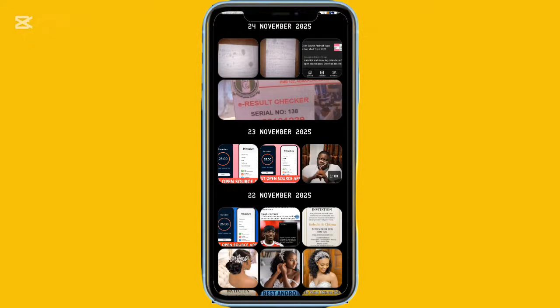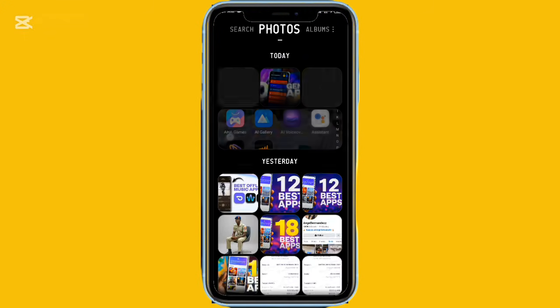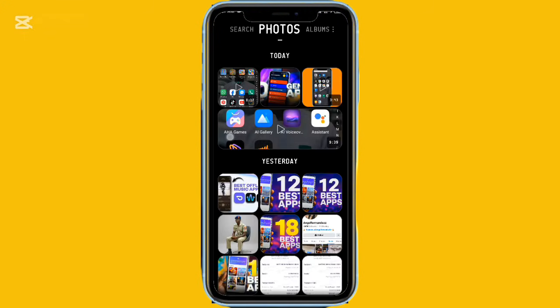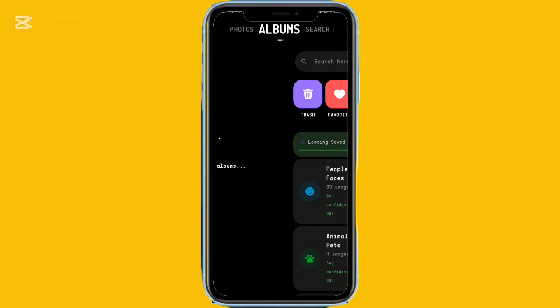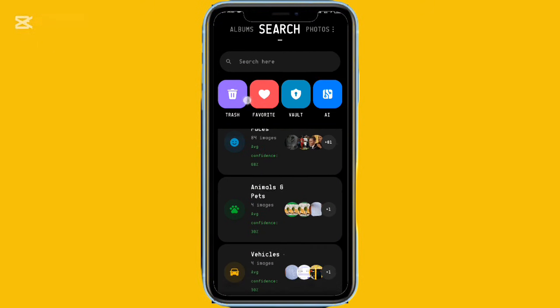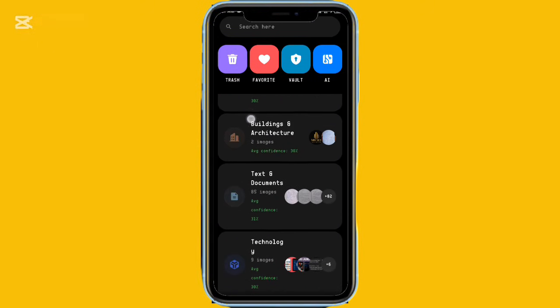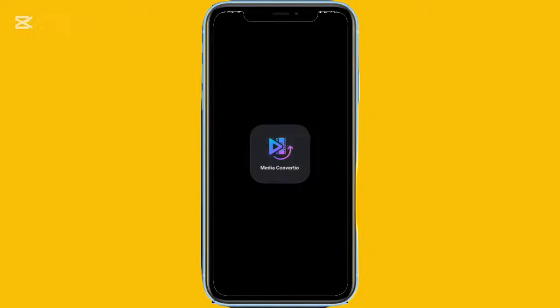Moving on, this app comes packed with some useful media conversion tools like converting video to GIF, batch converting images, trimming videos, creating PDF from images, and saving screenshots from videos. It's called Media Convert Show.